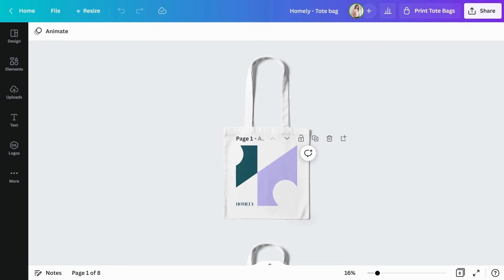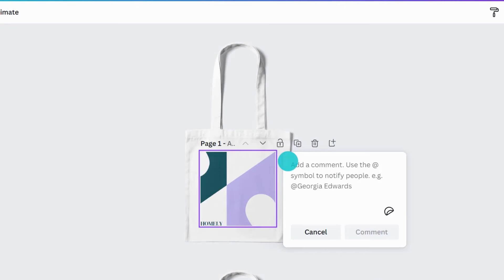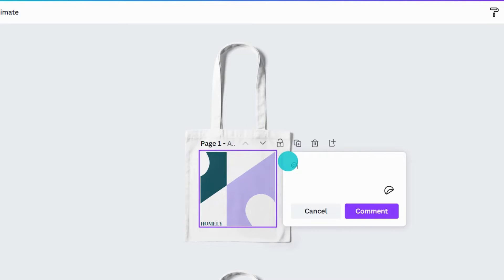It's easy to collaborate with your team while you're working on a design in Canva. If you want to leave a comment, just click the comment bubble to add your note. If you want to tag a team member, just type at and their name.